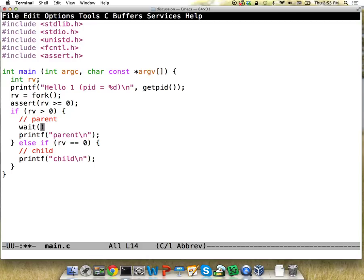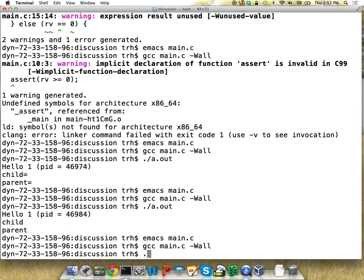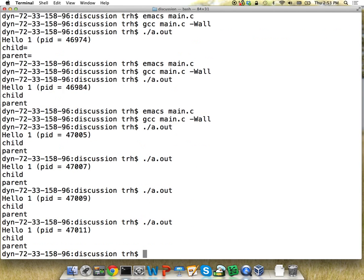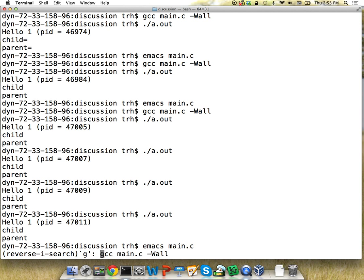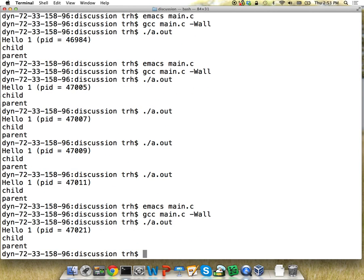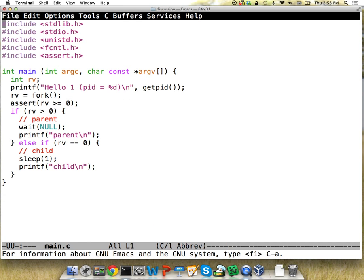Here's another system call: wait. We can wait for our child — I'll just pass null here. If you look at the man pages for wait, you can actually get a return code back from the child to know if it died or was successful. With wait, the child is always going to run first, no matter what. If I put the child to sleep you can see the parent is still waiting — it waits until the child runs, then the parent runs, then it's done.